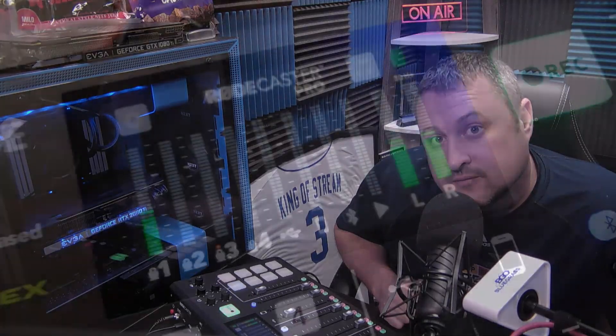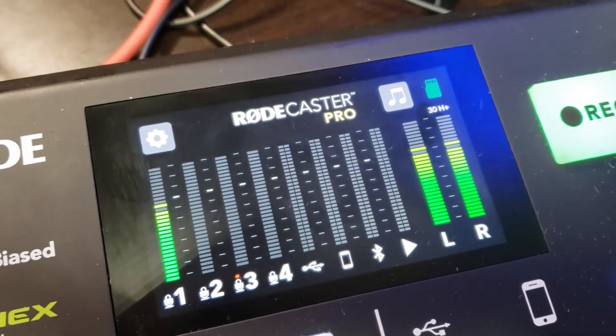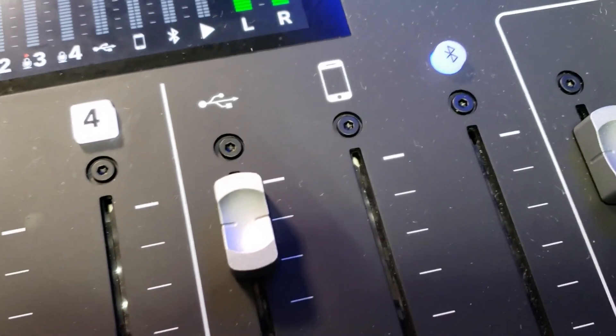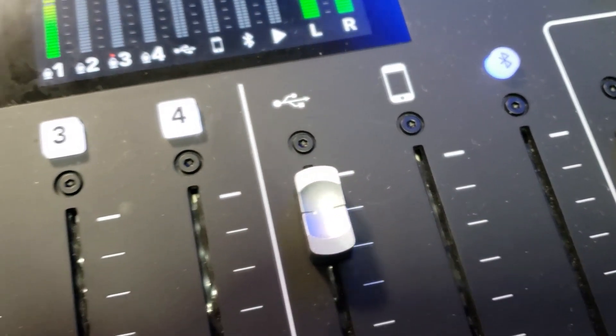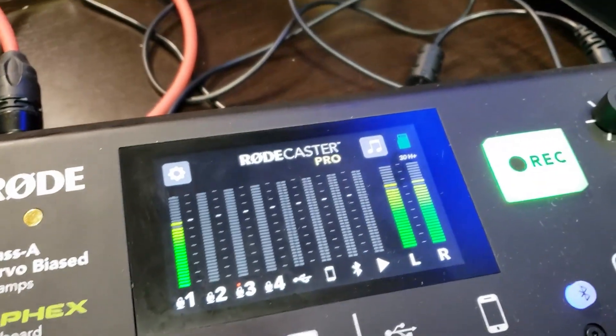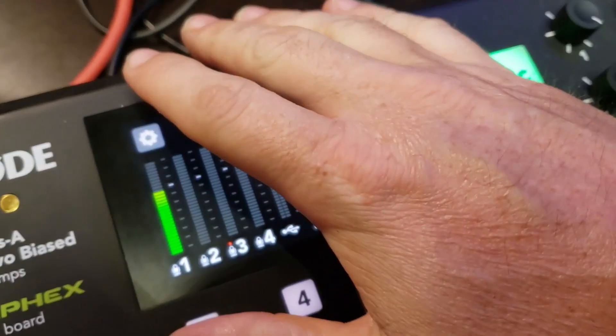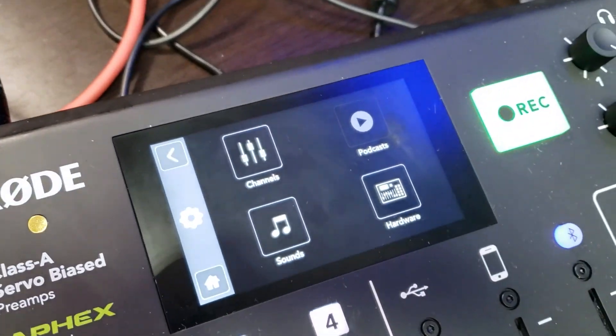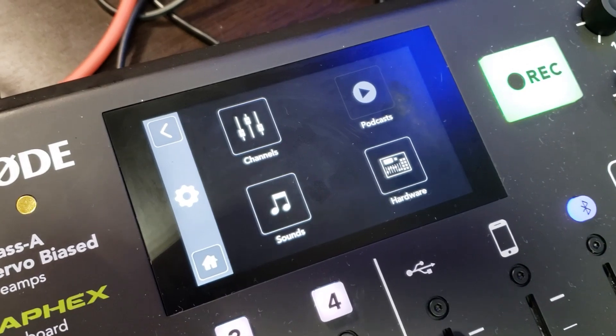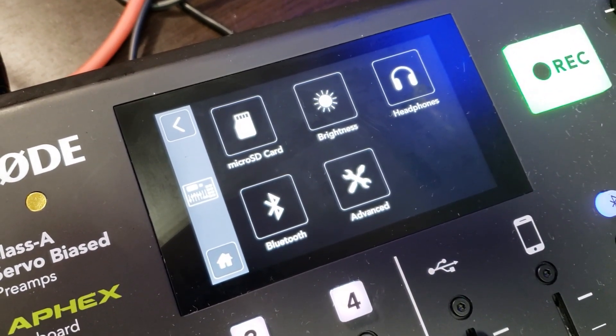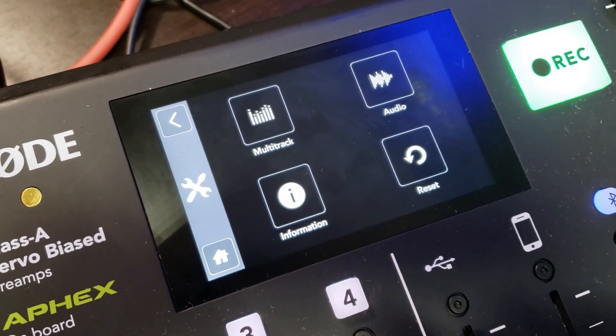On the RODECaster Pro, you can see I've got my USB audio level all the way up right now. What you want to do is click on this little gear icon there, click on hardware, then click on advance.